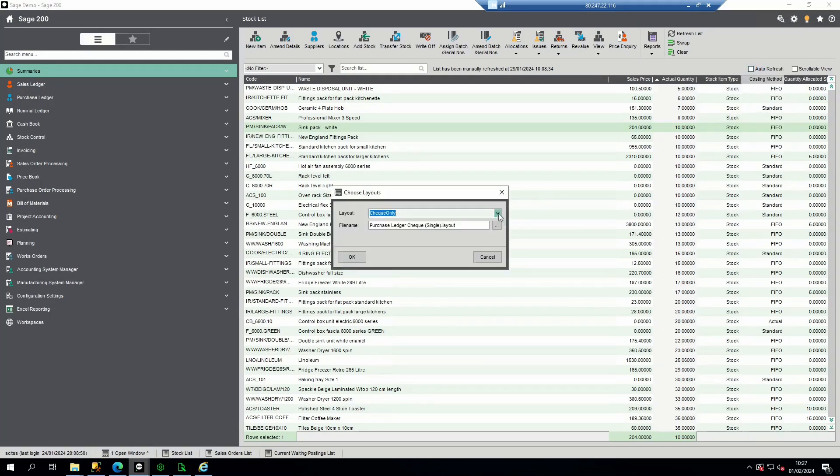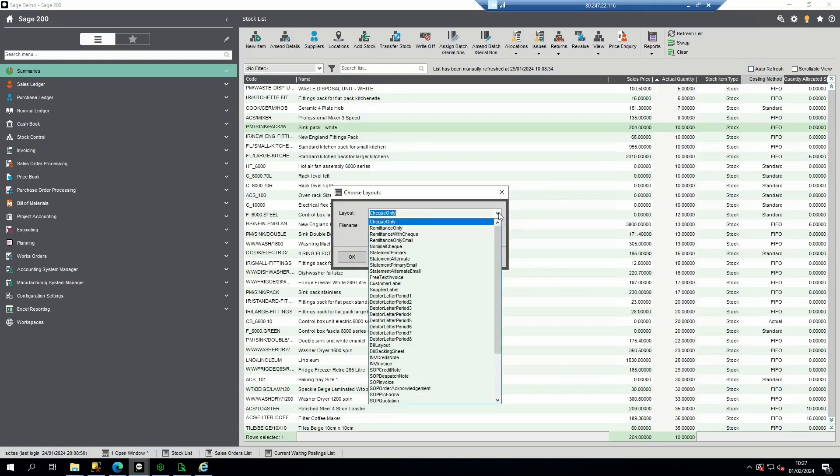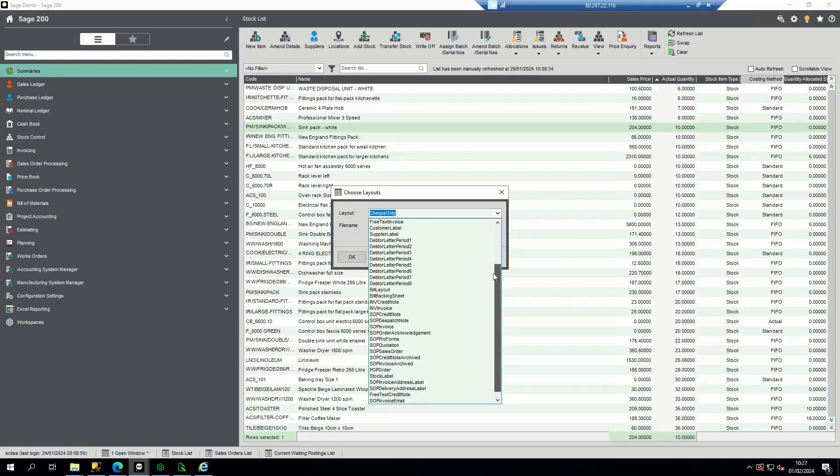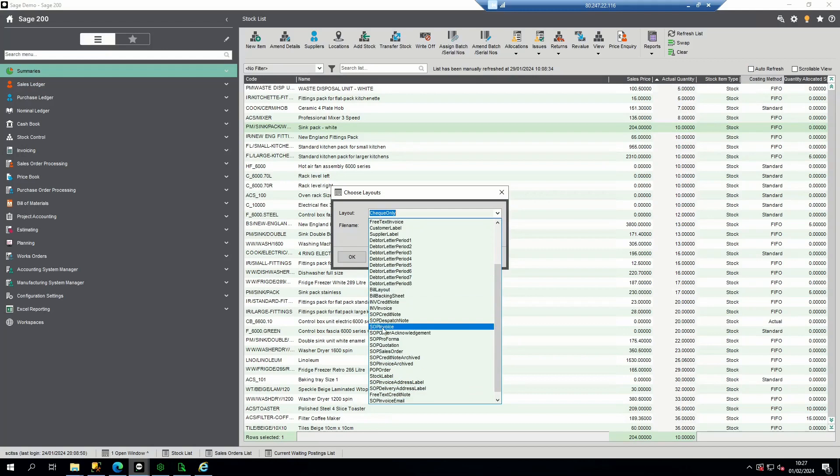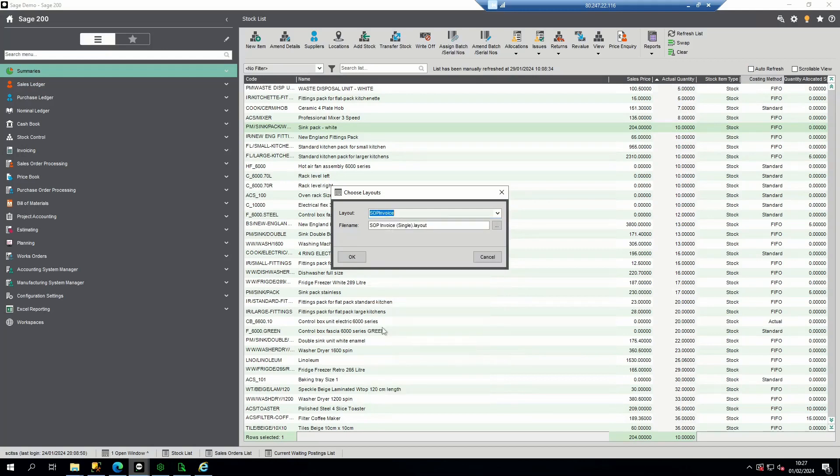At the top you can see the layout names. If you click on the drop-down you can see all the layout names within the system. Find the layout name that you wish to amend, for example the SOP invoice. Select that item and the file name displays the file name as you would be looking for it within report designer.